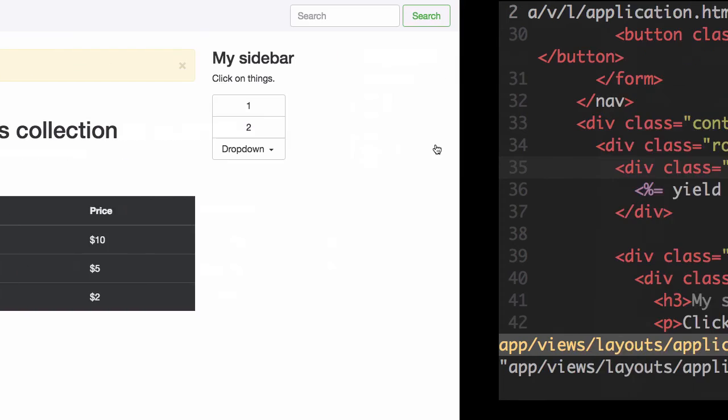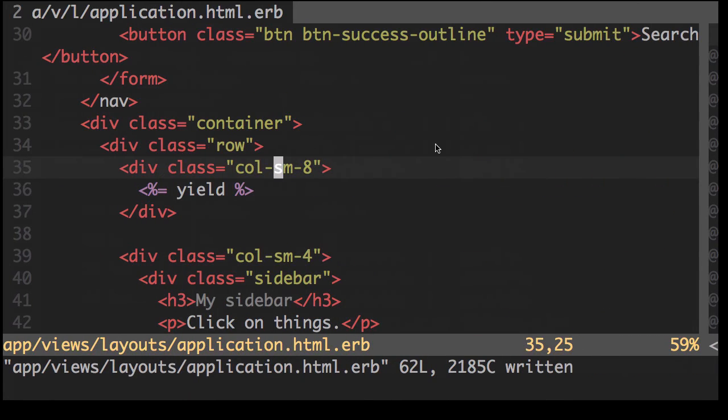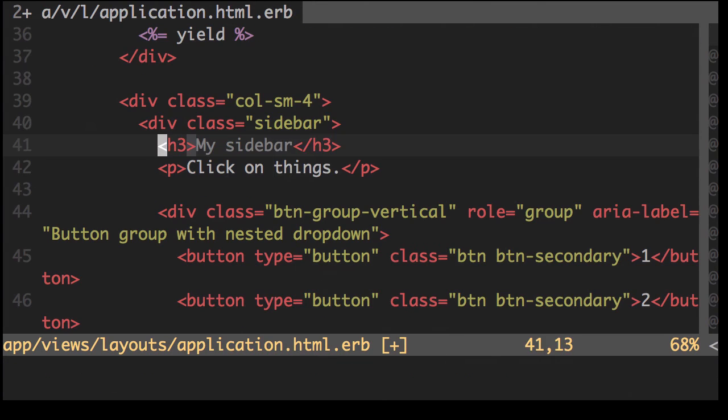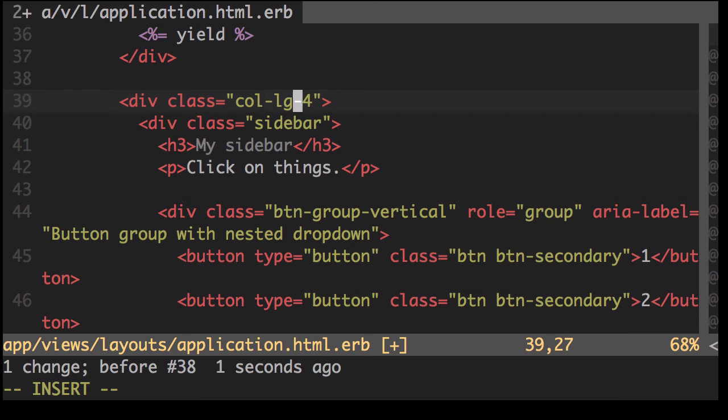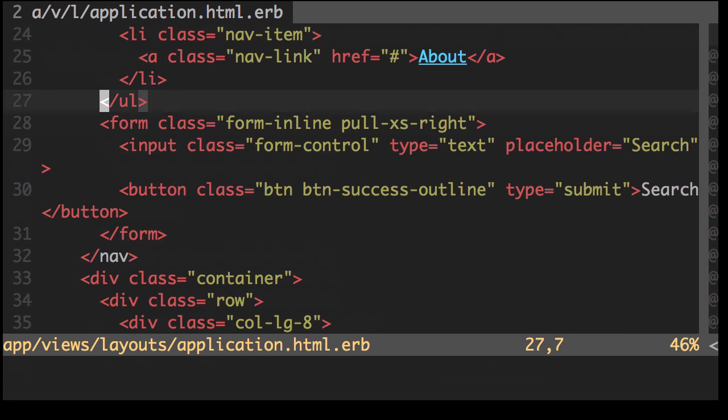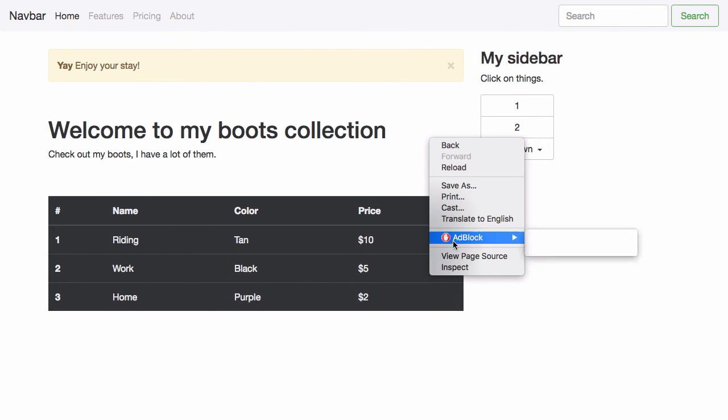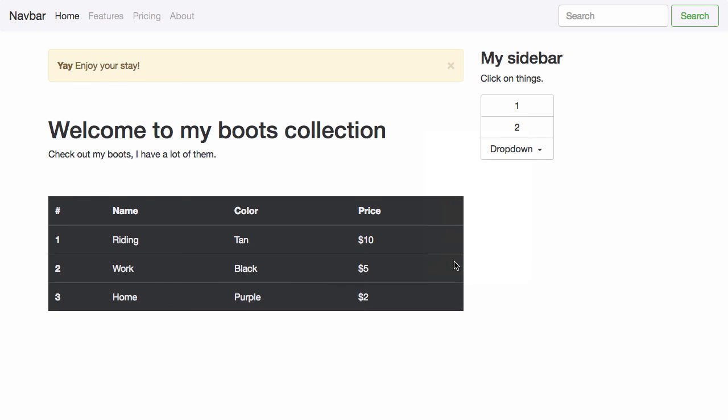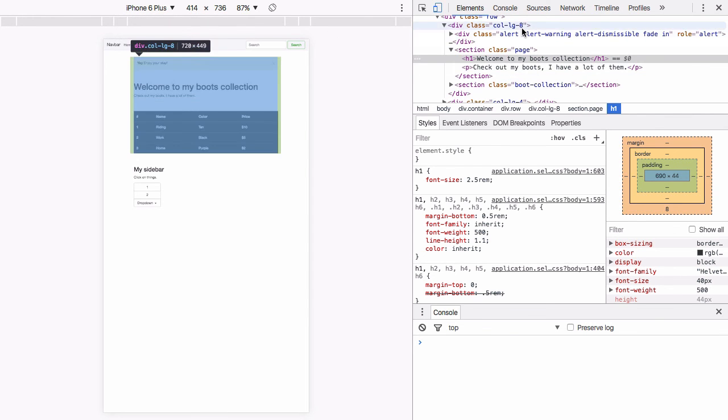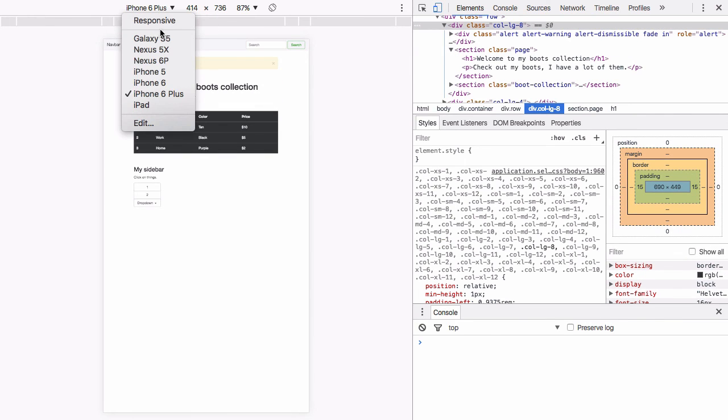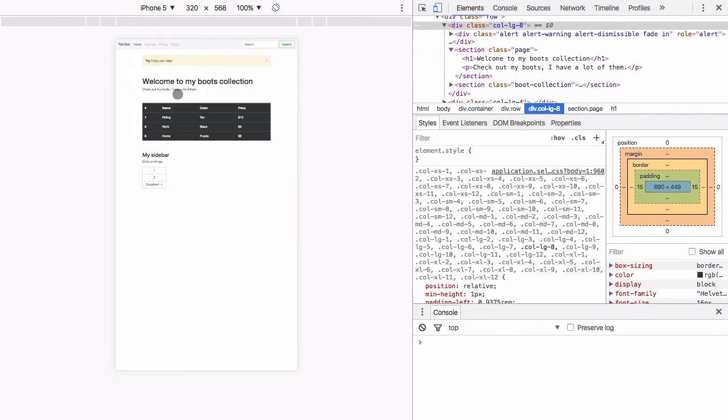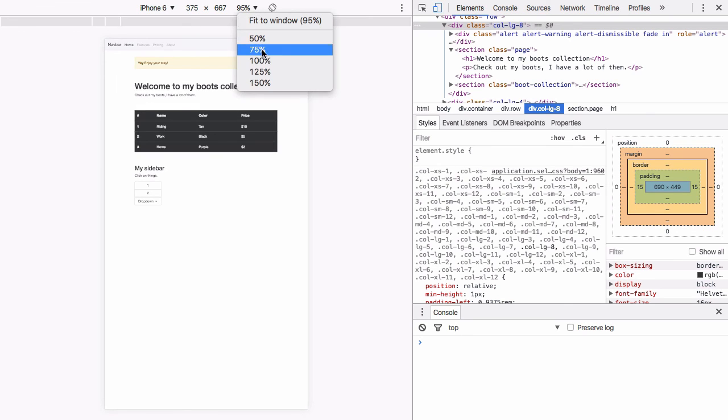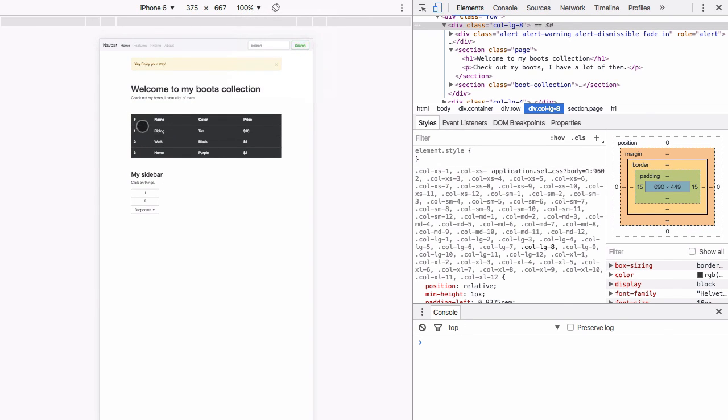So what we're going to do now is take a look at the columns. Now let's change this to large. Refresh. Now what happens if we view this from a mobile device? As you can see the table or this entire page has become the full length of the container and the sidebar's going down the bottom. It's quite nice.